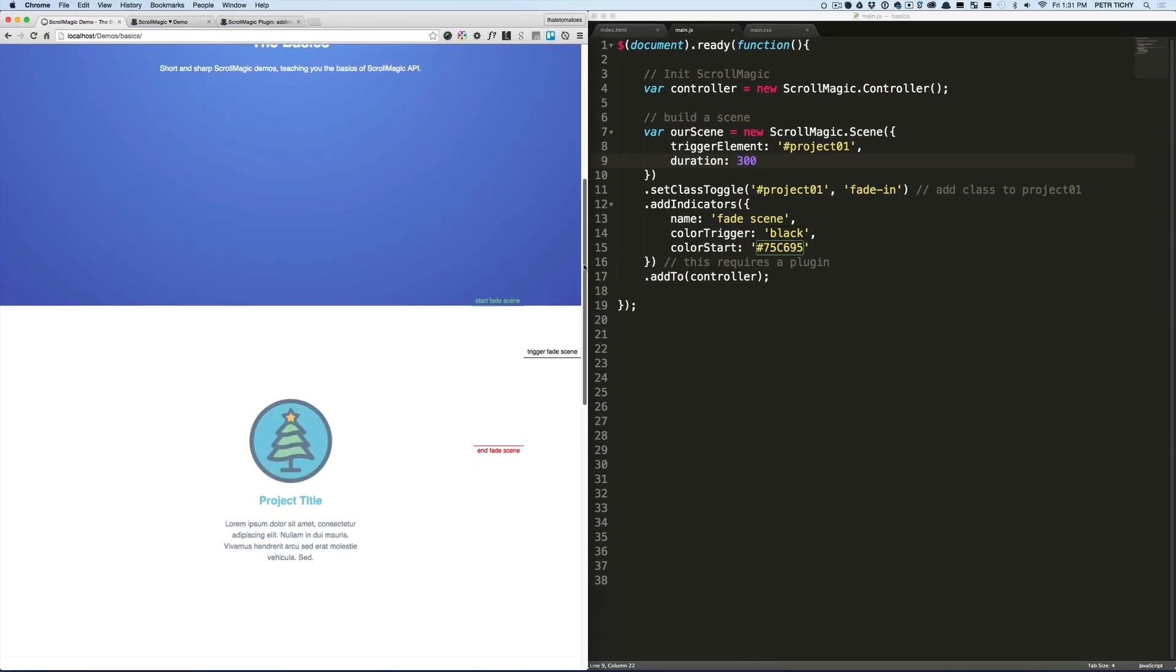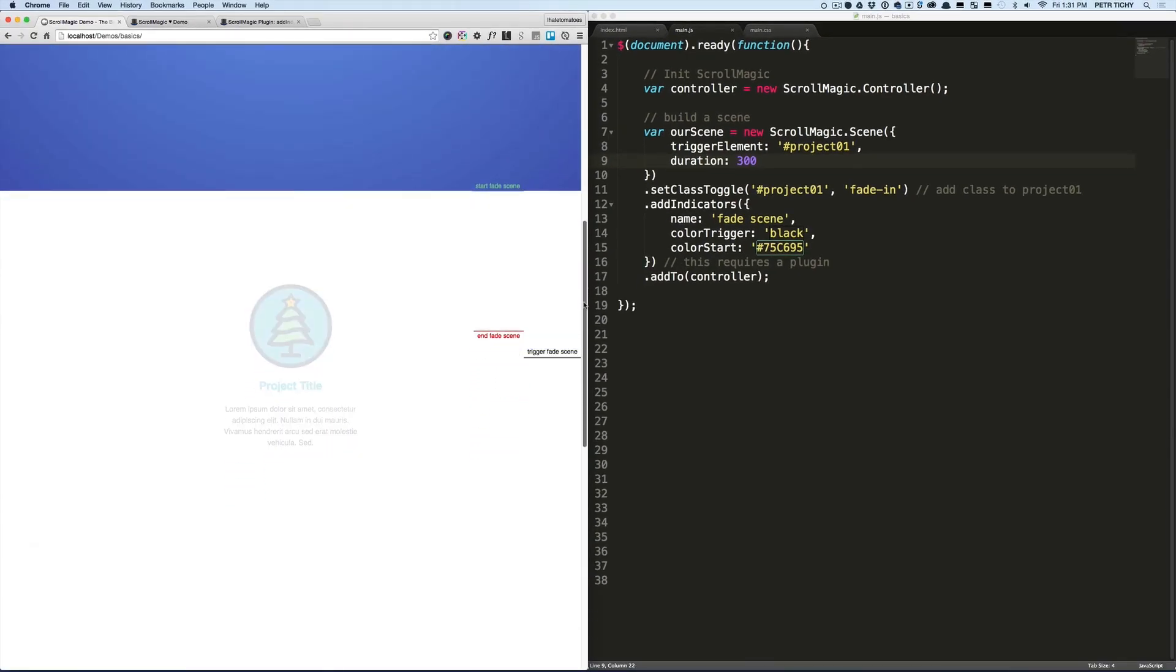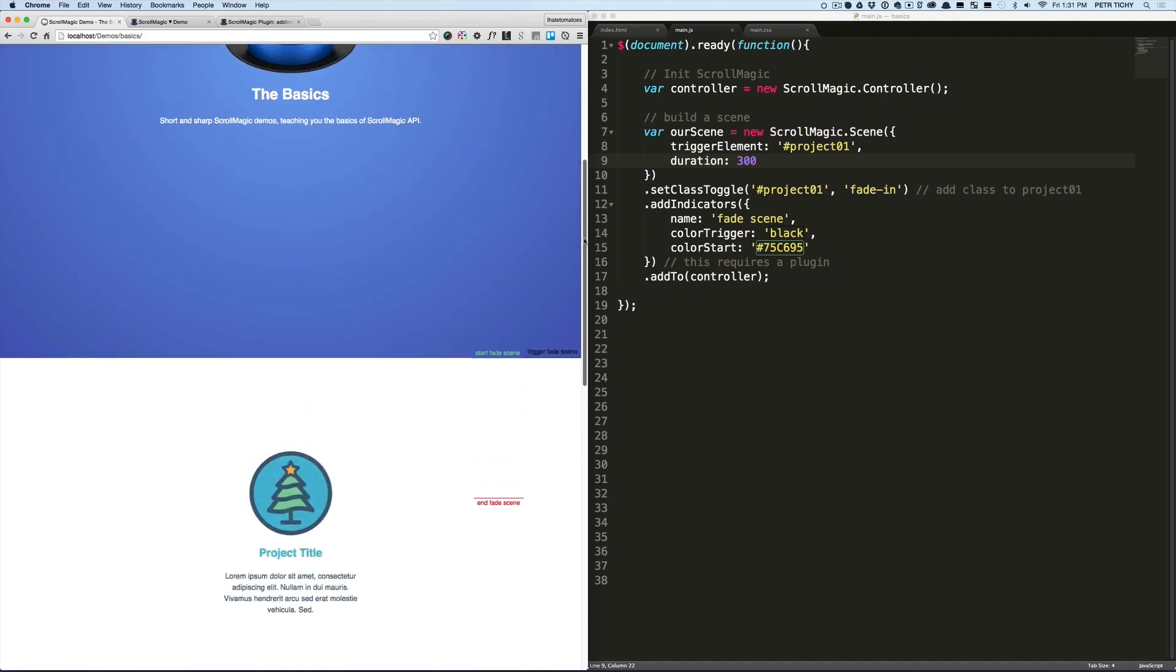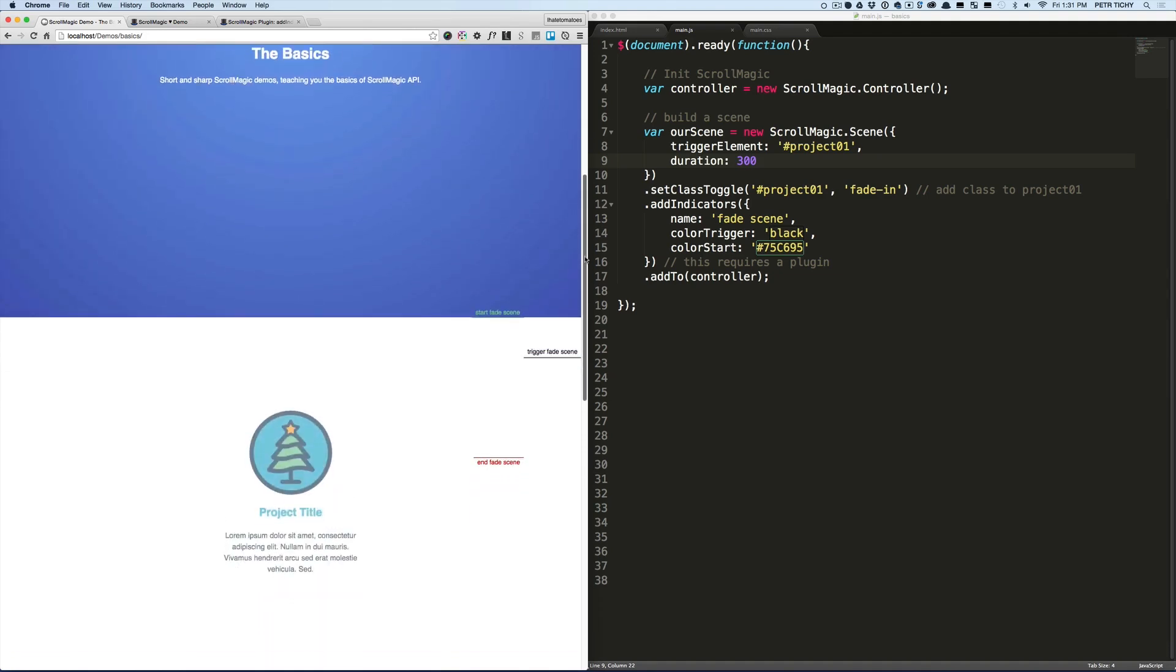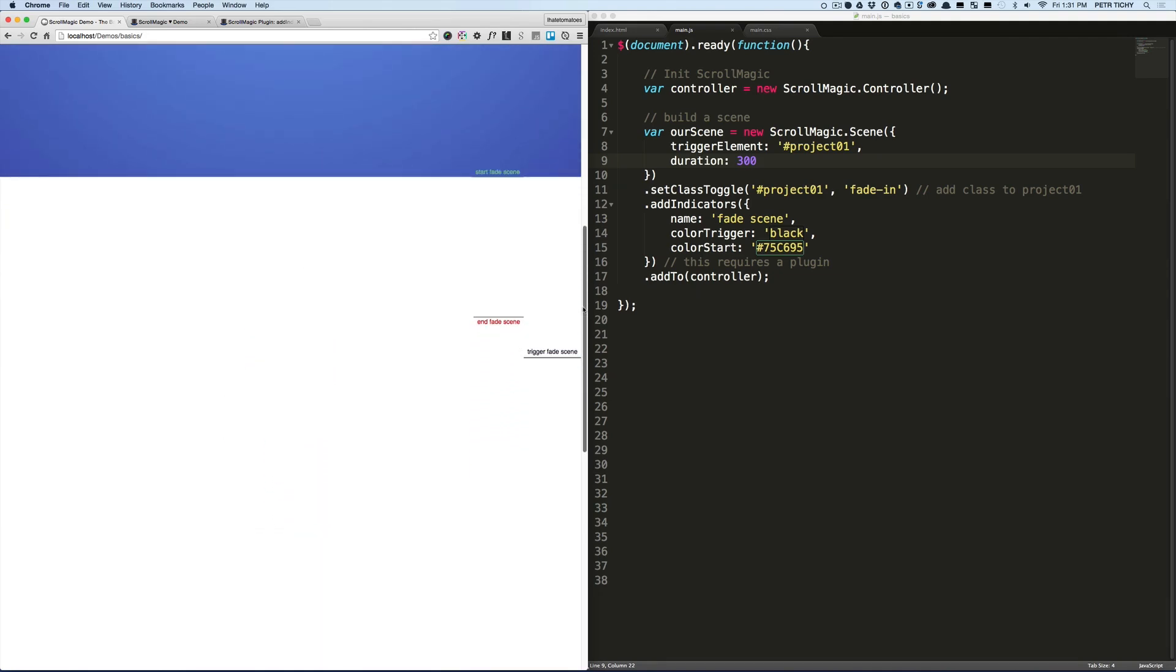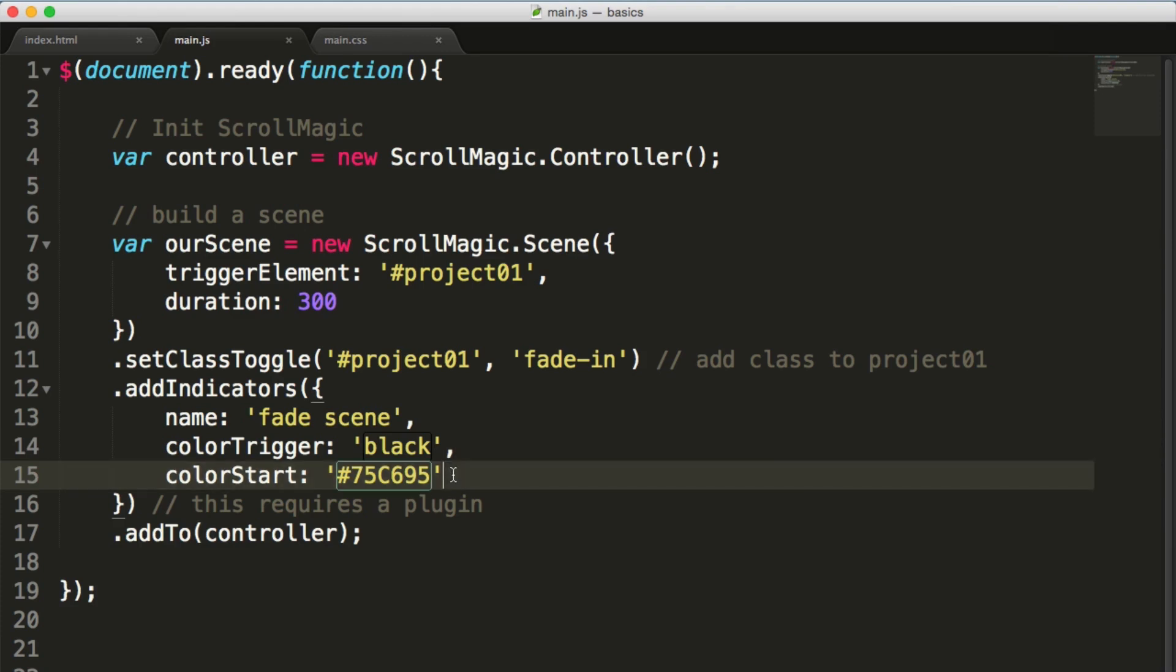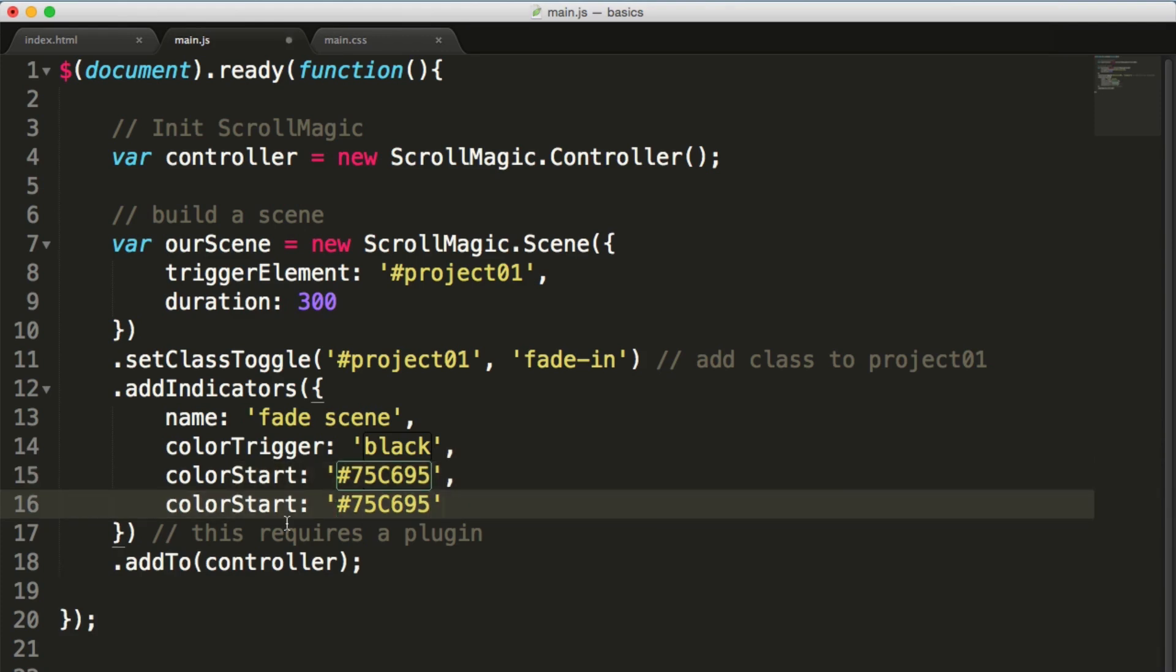And now you'll see the ending indicator 300 pixels under the starting one. We can now customize the color of it, so let's duplicate the colorStart, change it to colorEnd, and change the color to let's say pink.